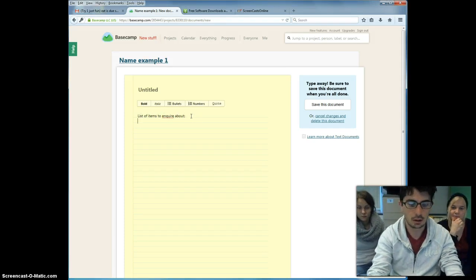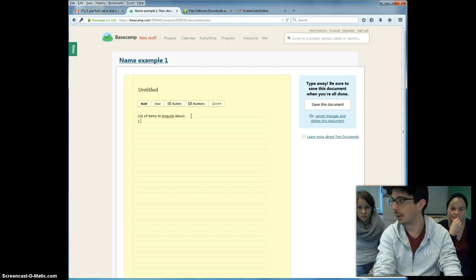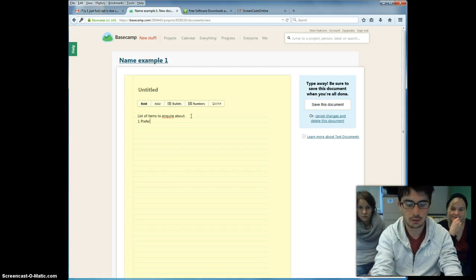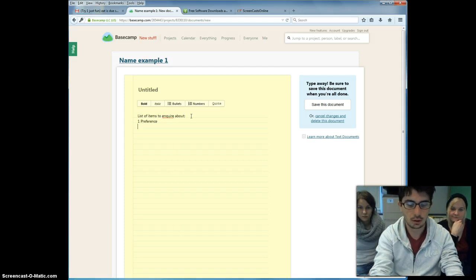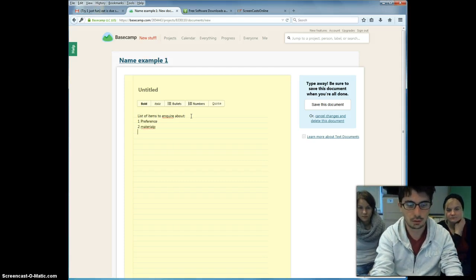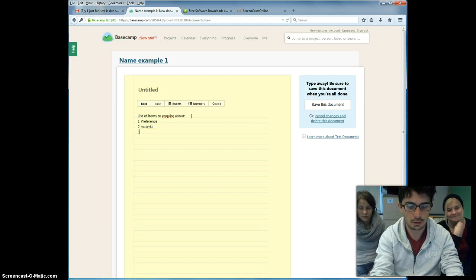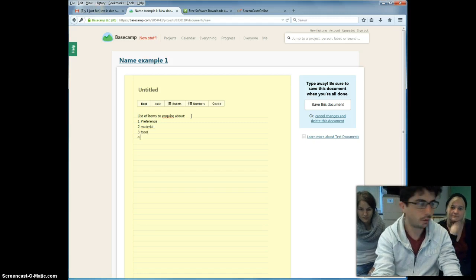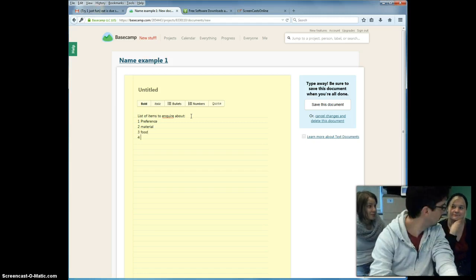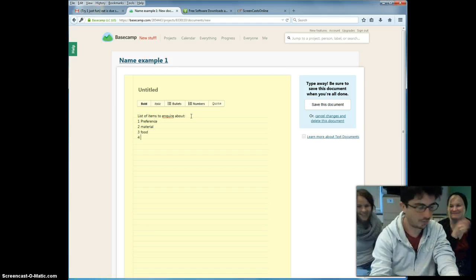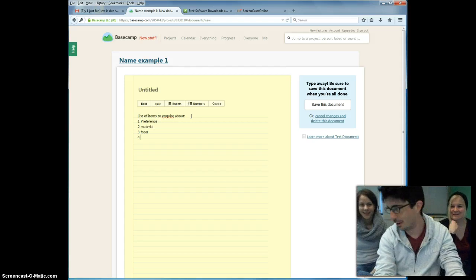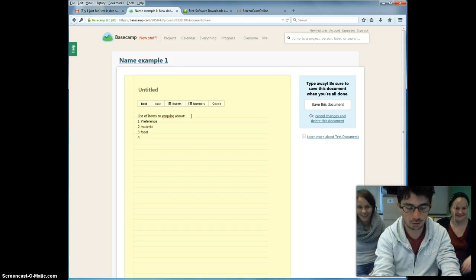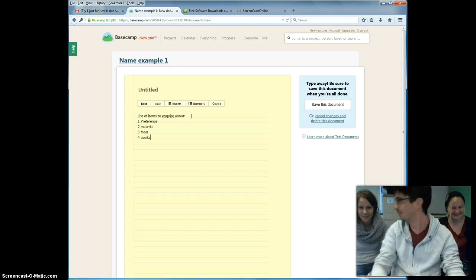And you say, one, reference, two, material, three, food, four, books.